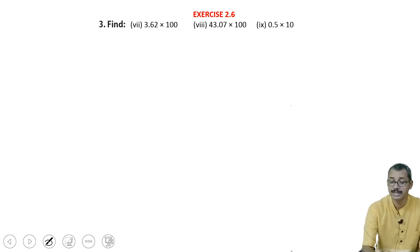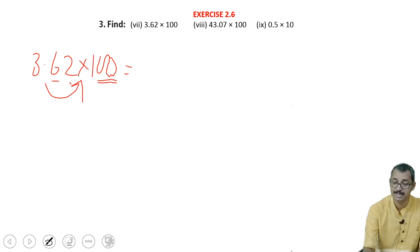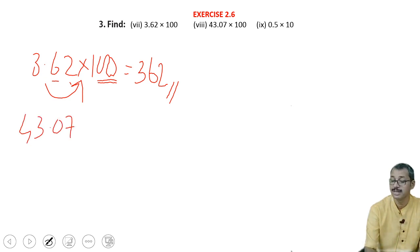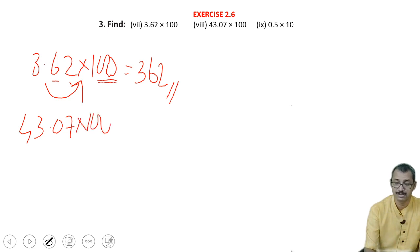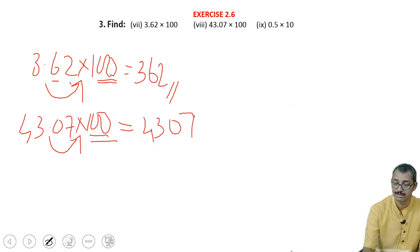Here it is 3.62 into 100. Now 2 zeros are there, so 2 decimal places — 1, 2 — it must be shifted, and there is nothing after that, so the answer is 362. The next one is 43.07 into 100. Here also, 2 zeros are there, so 2 places to be shifted. After that nothing is there, so the answer is 4307.